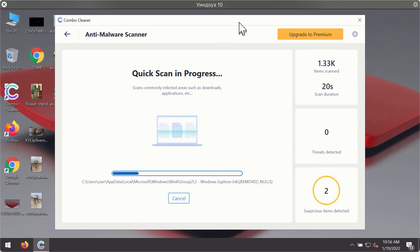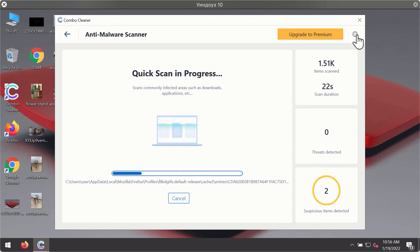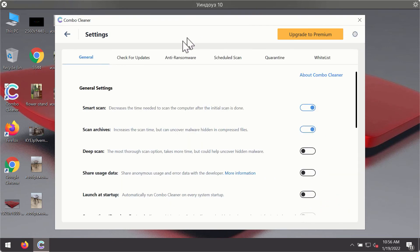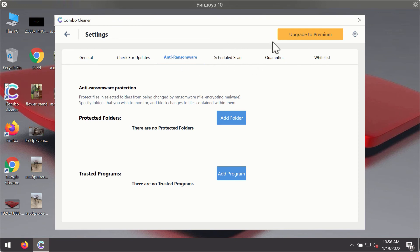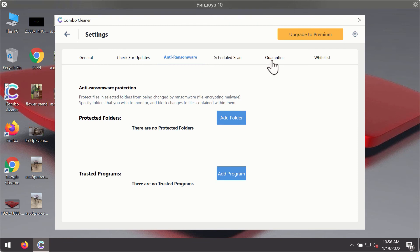While scanning is taking place, you may experiment with some of the settings of Combo Cleaner antivirus. For instance, there is a special feature called anti-ransomware, which is part of the premium license. This feature helps you add one or several folders on your system that will be protected against all sorts of ransomware attacks.